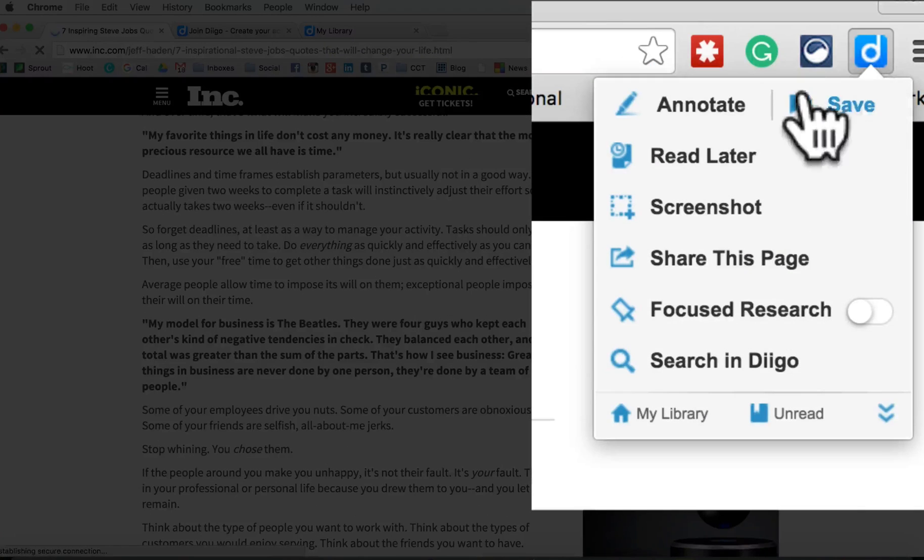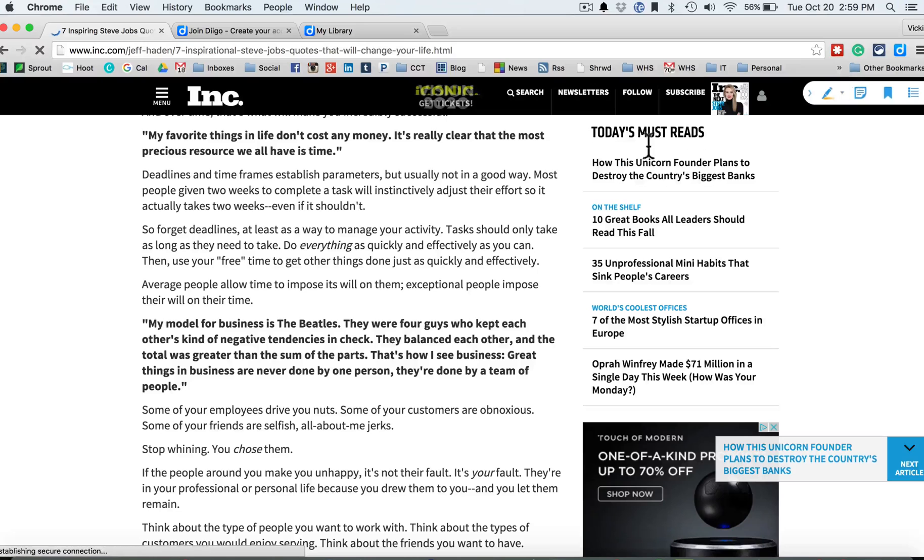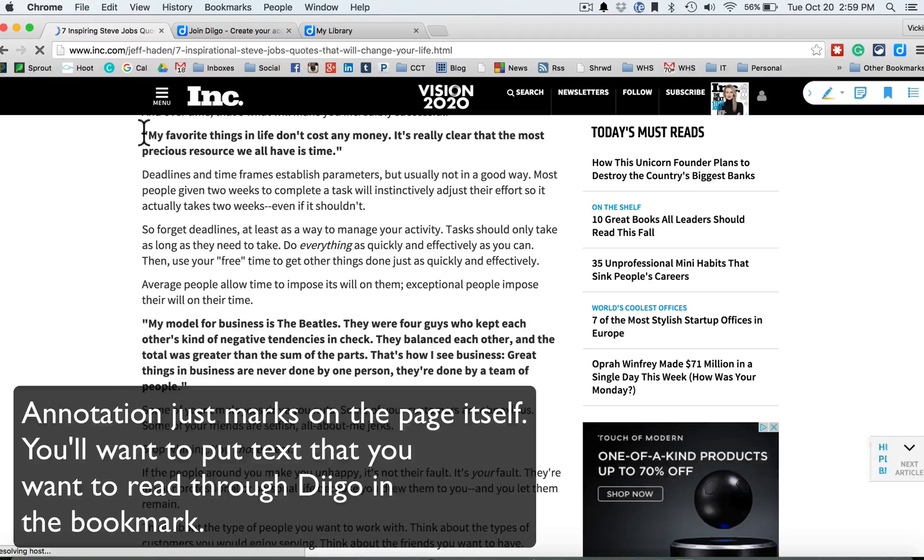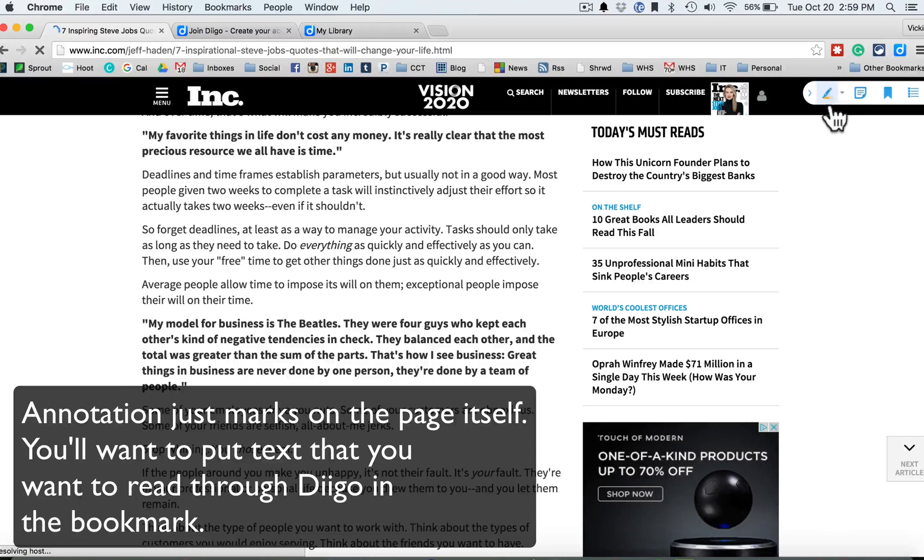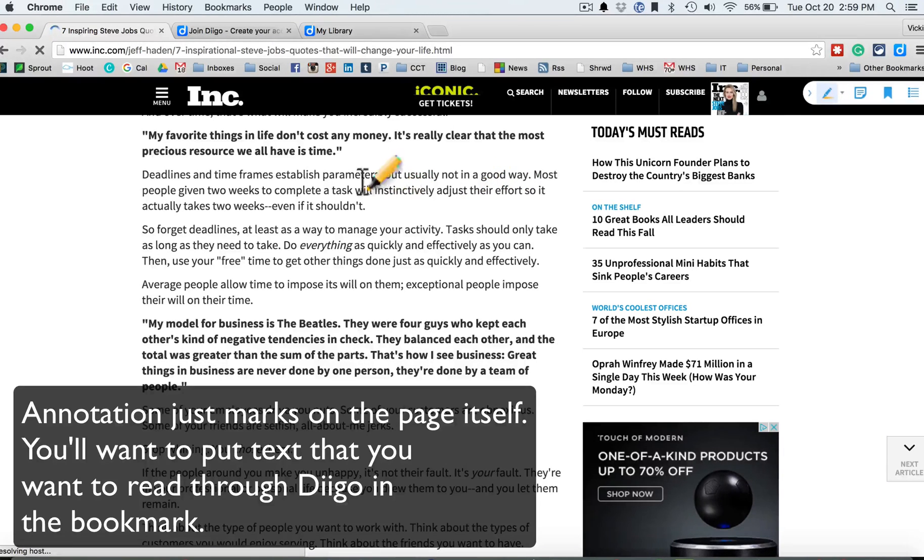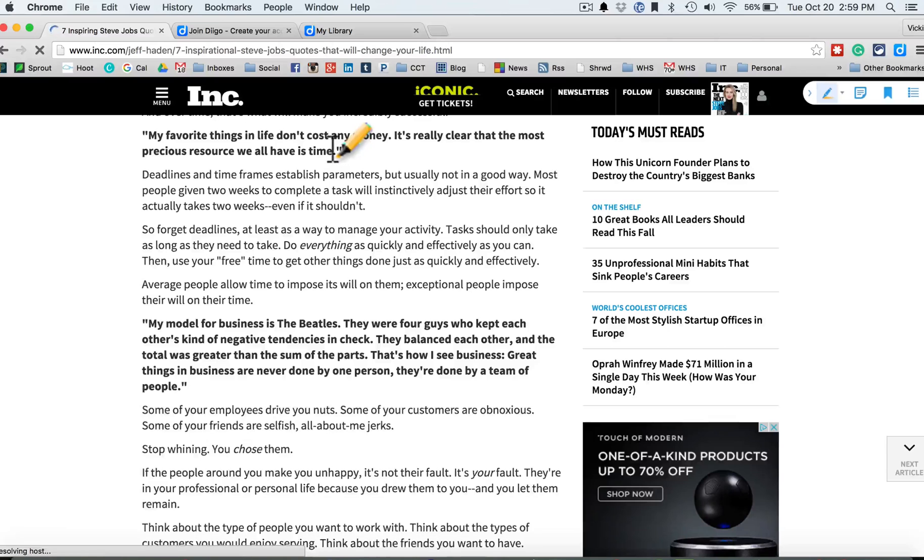So I'm going to click the button here and click annotate. Now I can say, okay, I'm going to highlight this in different colors, great highlighting.